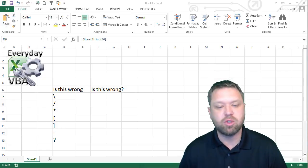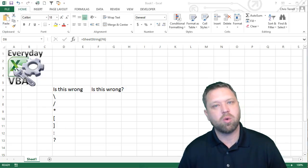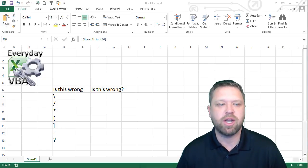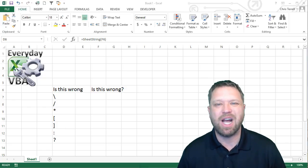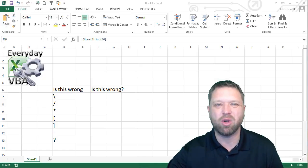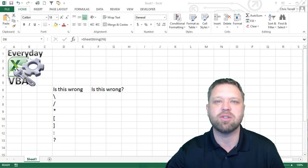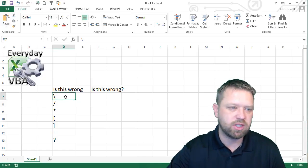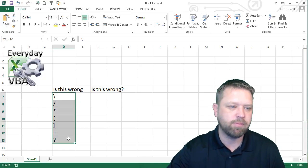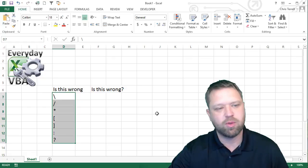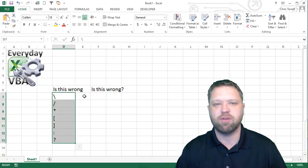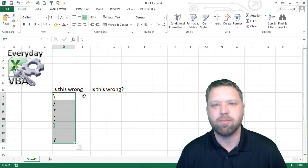This Macro Monday is a two-parter. We're going to do a function that actually strips out the characters that Excel does not like in its sheet names, which are these bad boys right here. Those are the ones that it doesn't like, so we're going to create a function this week.